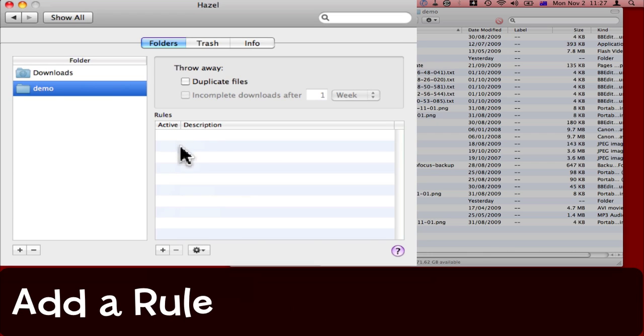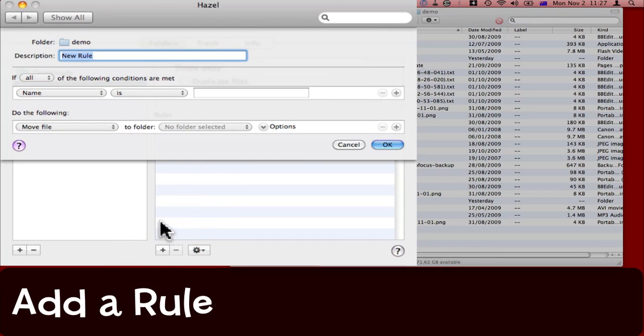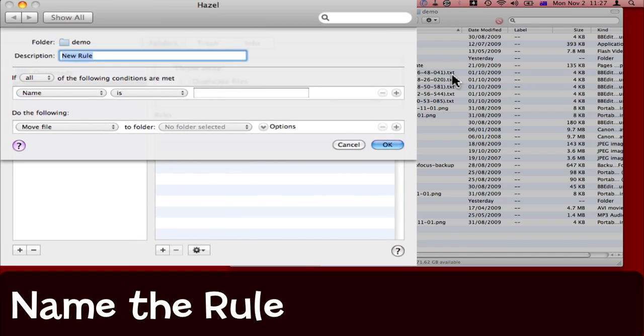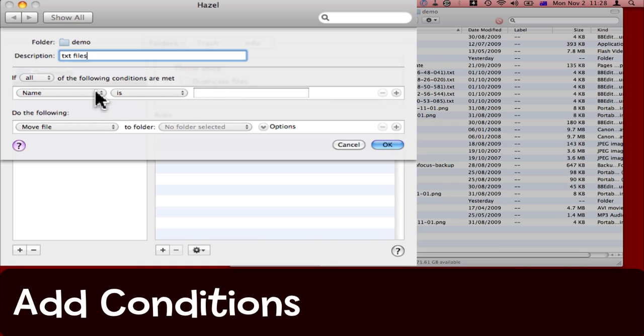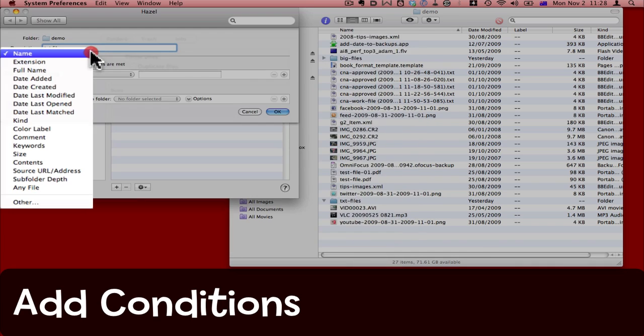Now I need to add some rules to this folder. I click the plus sign under the rules section, and initially what I want to do is to clean up these .txt files here. So I'm going to call it .txt files. The name can be anything you like.